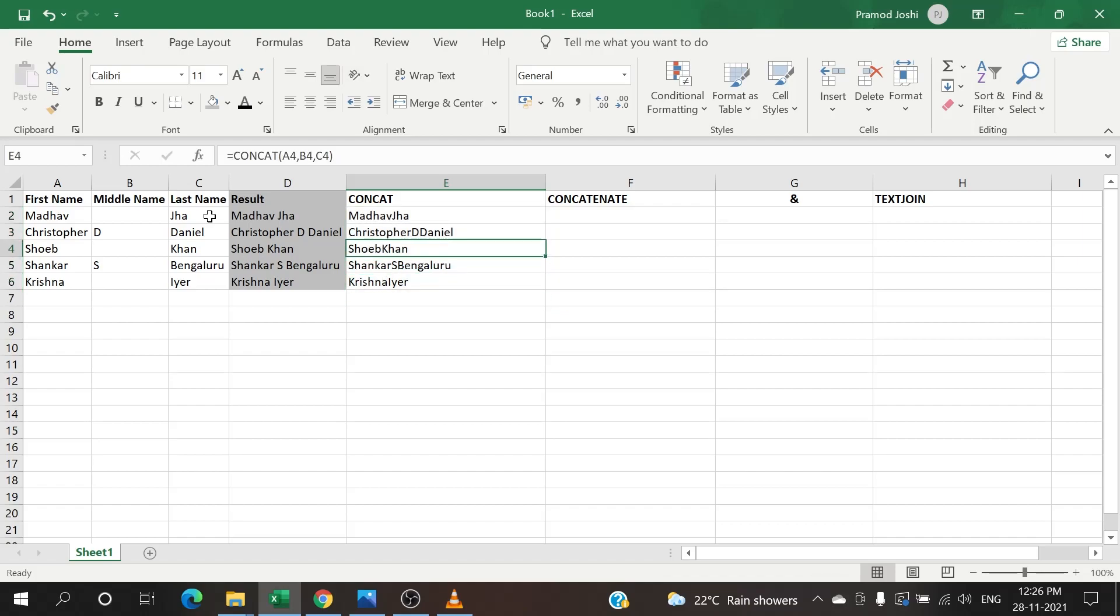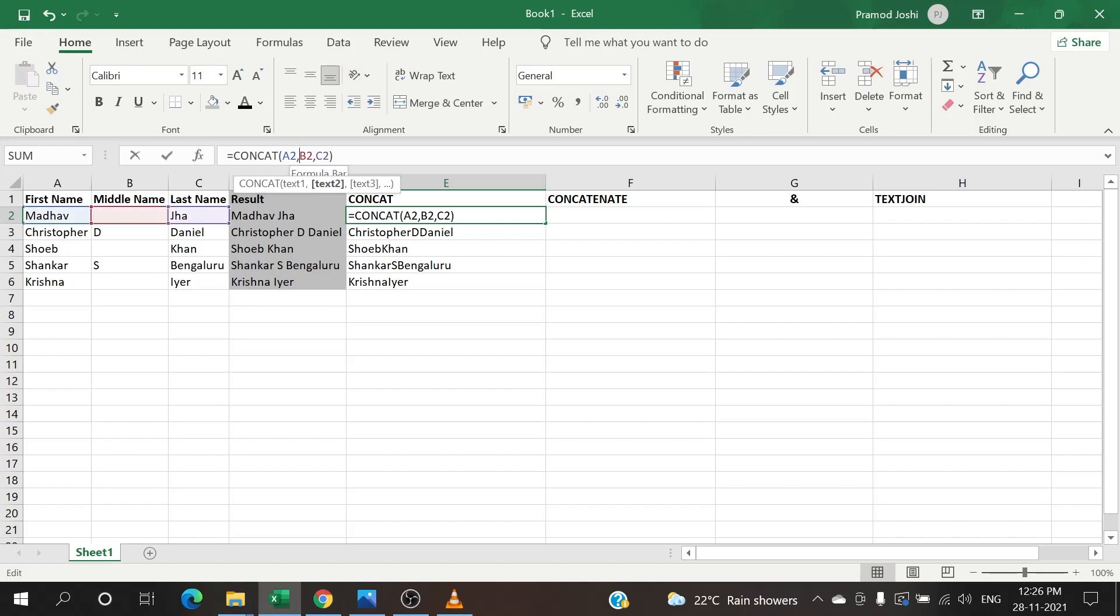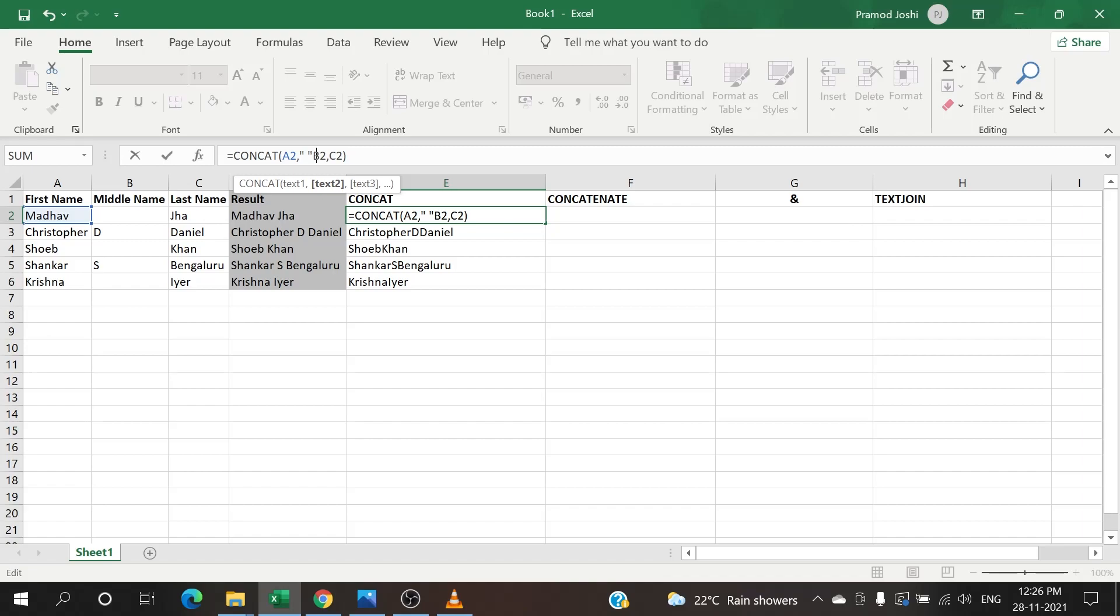But the problem is we don't have it the way we want. We wanted a space in between Madhav and Shah but we don't have that. How do we do that? We just need to insert a space in between these. How do we insert a space? It will be double quotes, space, double quotes.